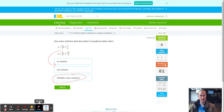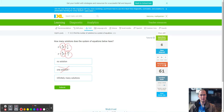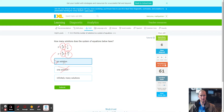Here we have the same slope, so one solution has been eliminated. But the y-intercept is different. Because we have a different y-intercept, this one has to be no solution. If the y-intercept were the same, you'd choose infinitely many solutions. So: same slope, different y-intercepts — no solution.